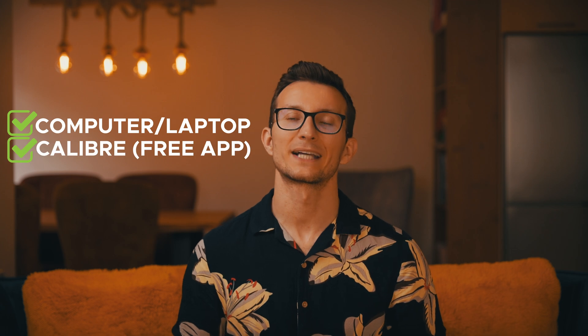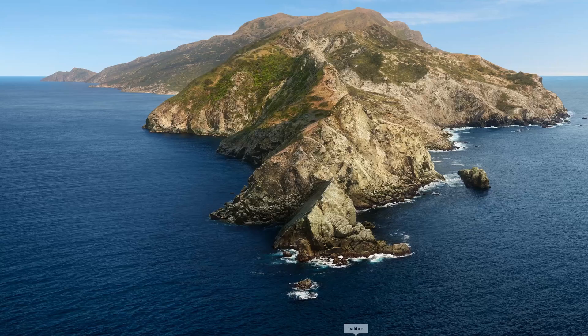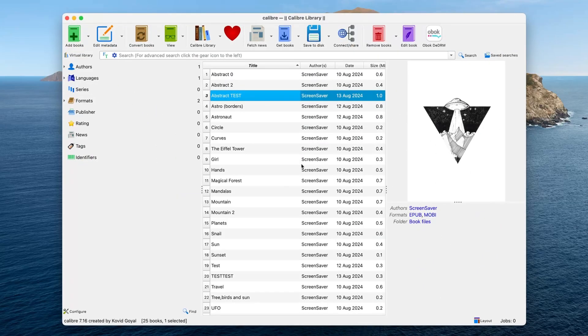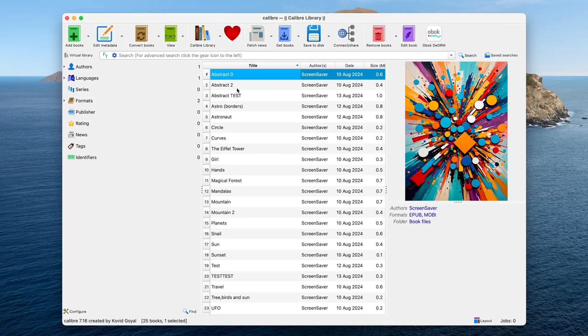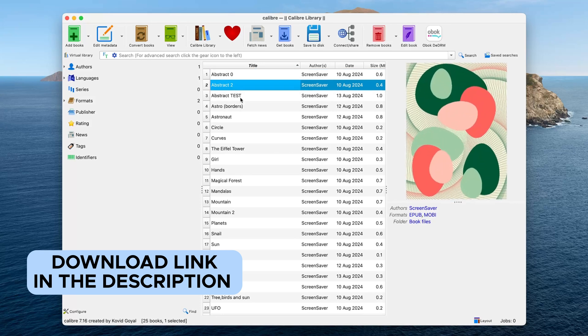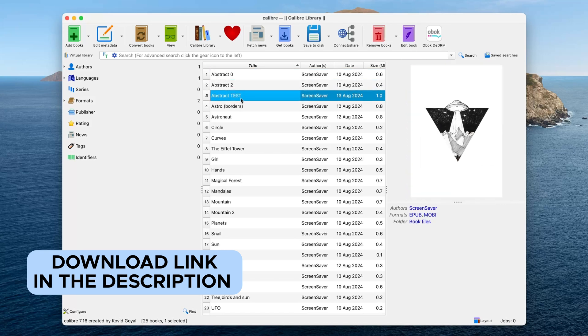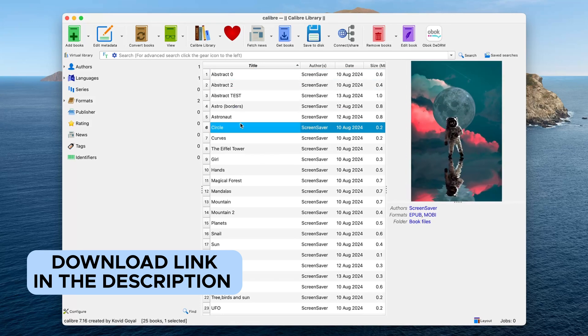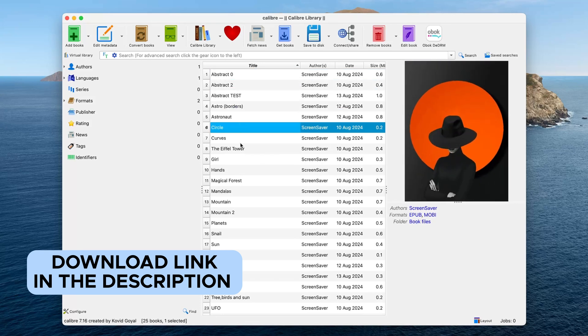To do this, you will need a computer or laptop and a free program called Calibre. Calibre is a really handy tool for anyone who loves their Kindle — it helps you organize your ebooks, edit and manage them, and even create new ones.